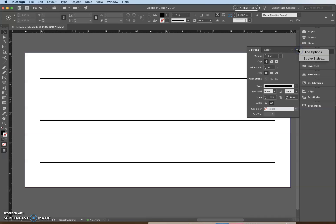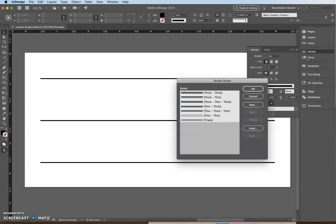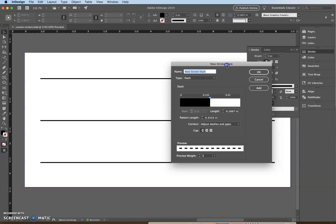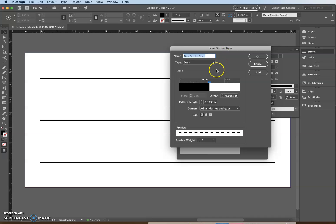Click the options button and go to Stroke Styles, then click New. This is the part where it gets a little annoying, so just make sure you enter exactly what I do. We're going to type 'custom dash style' as the name, then set the value of the pattern link box to 0.5.